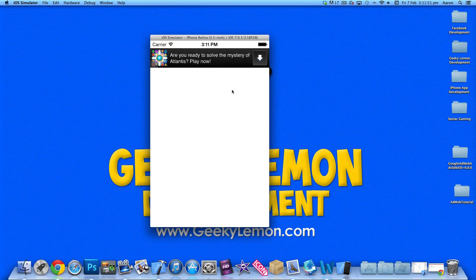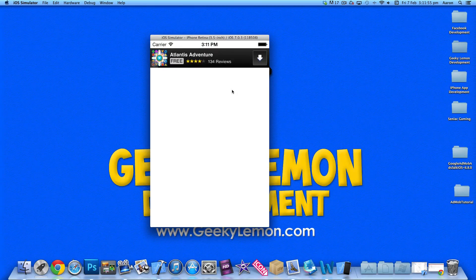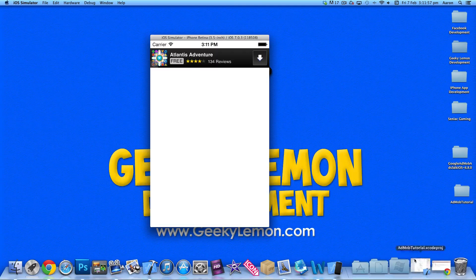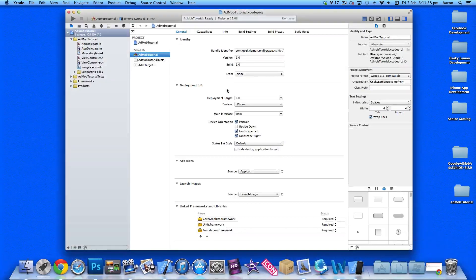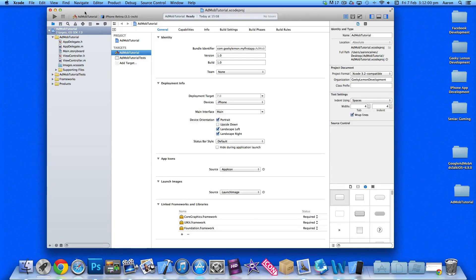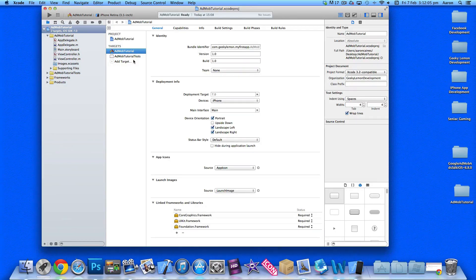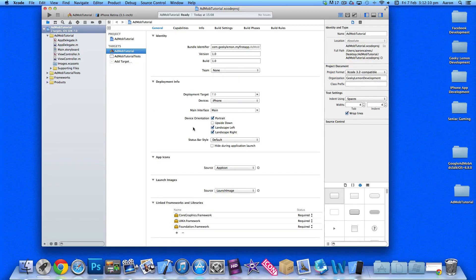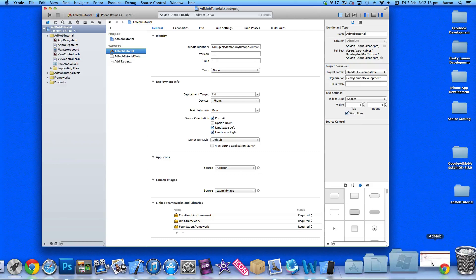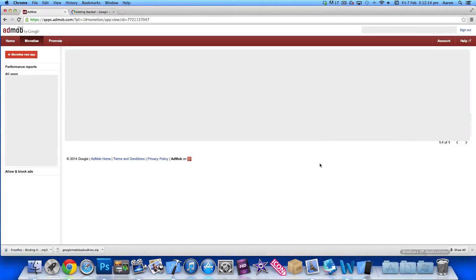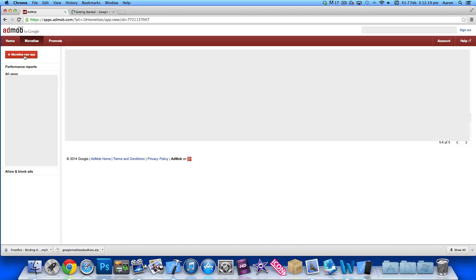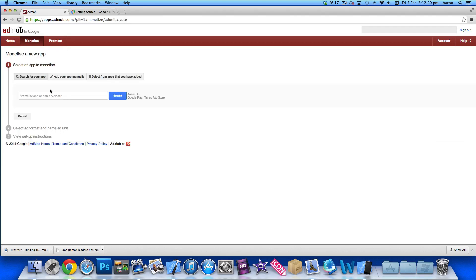I already have my project set up, a simple single view application for the iPhone named AdMob Tutorial. The first thing you need to do to display AdMob advertising in your app is go to the AdMob website, login, and go to monetize a new application.